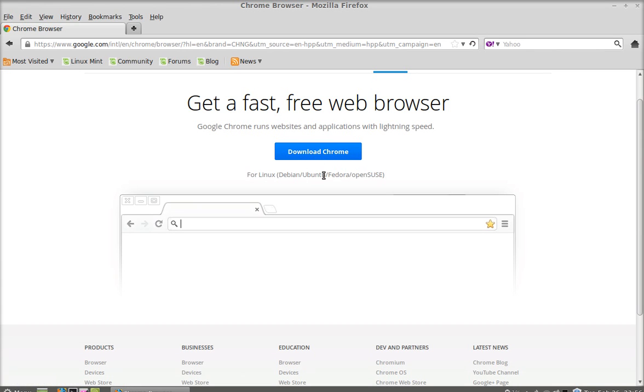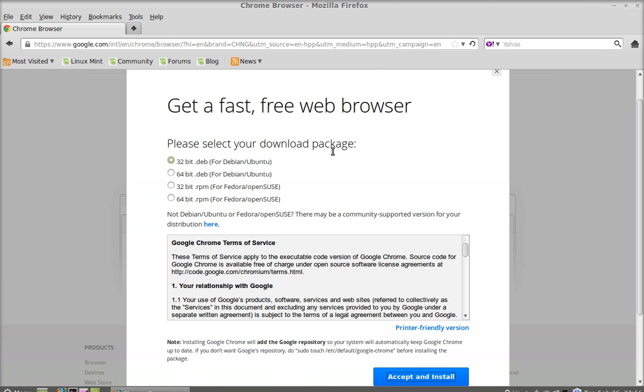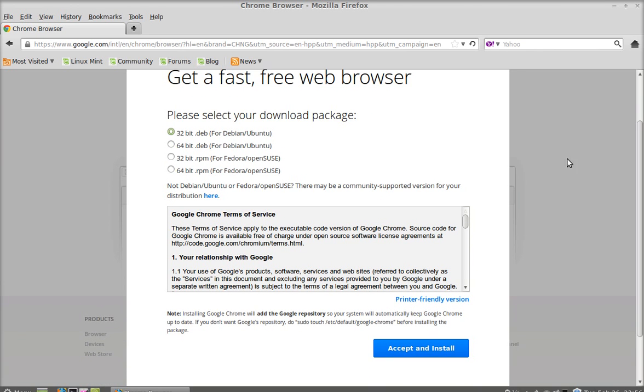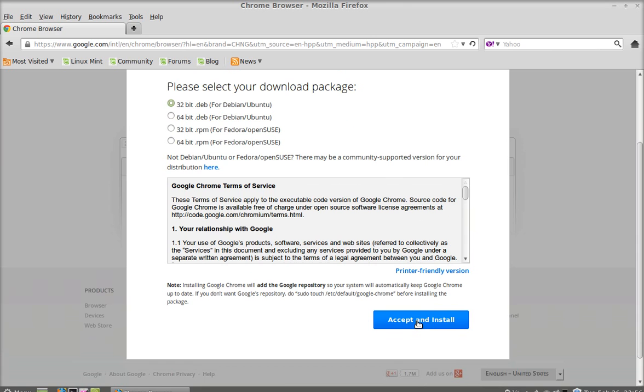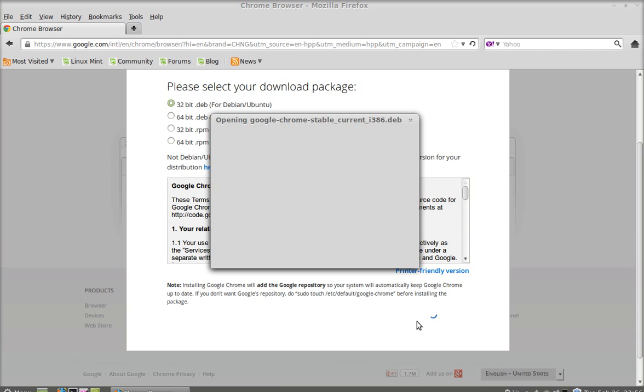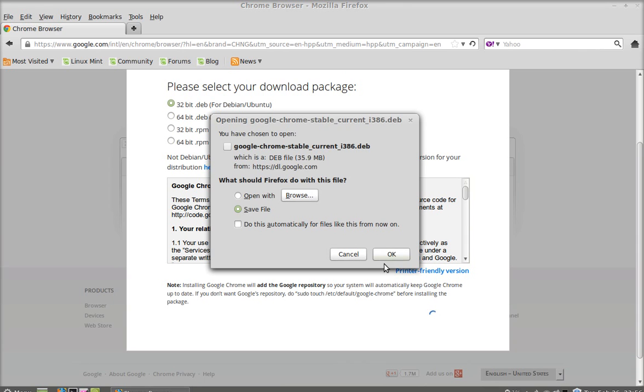I'm going to click here to download and just select here 32-bit or 64-bit Debian Ubuntu. In my case I am selecting 32-bit and now I'm going to accept and install. Just save this file, click OK.